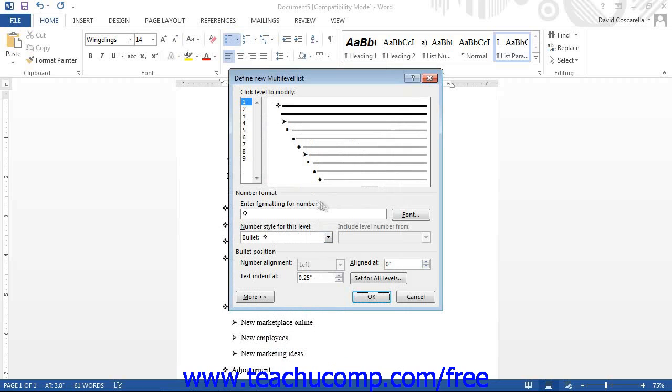Within this dialog box, click on a level to modify from the hierarchy of levels shown at the left side of the dialog box.